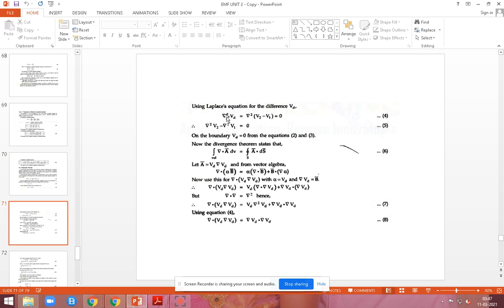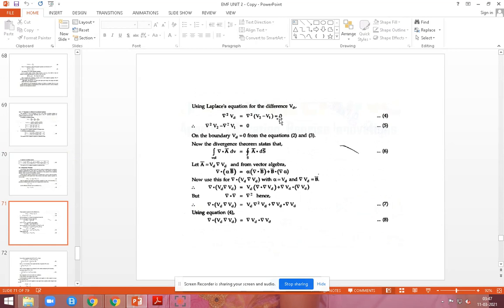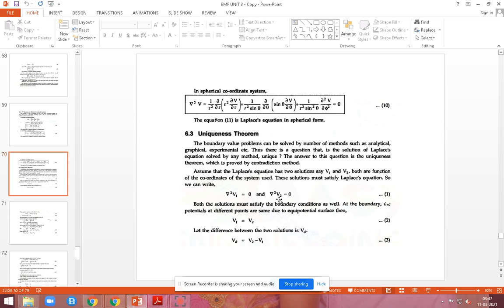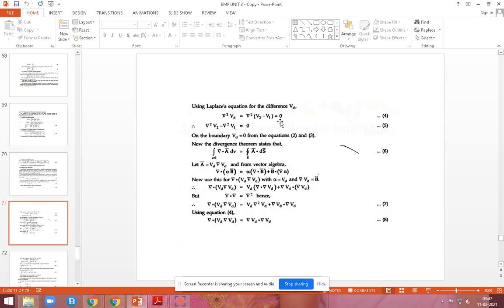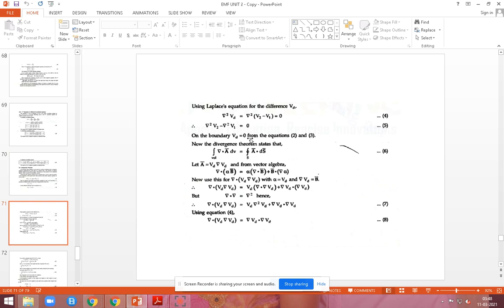Now let Vd equal V2 minus V1, the potential difference. We apply the Laplace equation to Vd: del-squared Vd equals del-squared V2 minus del-squared V1 equals zero. So at the boundary, the differential potential Vd will be zero. From the boundary conditions V1 equals V2, so Vd equals V2 minus V1 equals zero at the boundary.